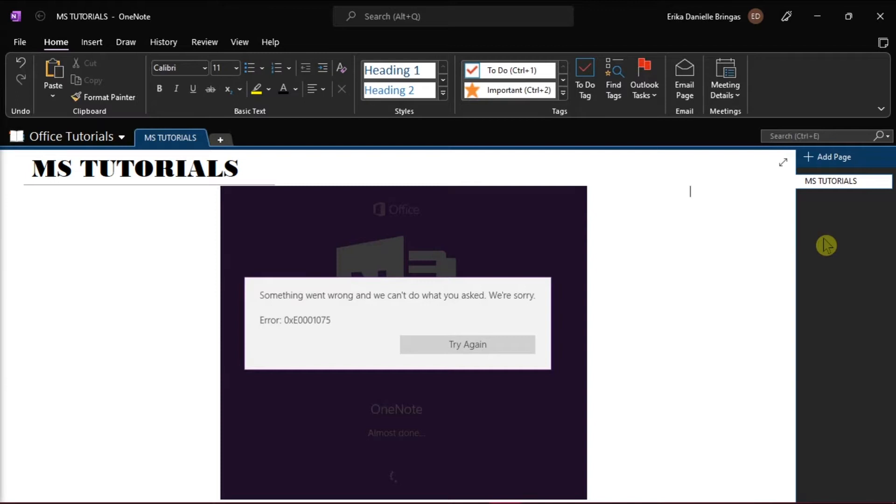One of the issues is this error that appears when opening OneNote in Windows 10. If you're trying to find a solution to this error, we will show you a simple method that you can try in this video tutorial.